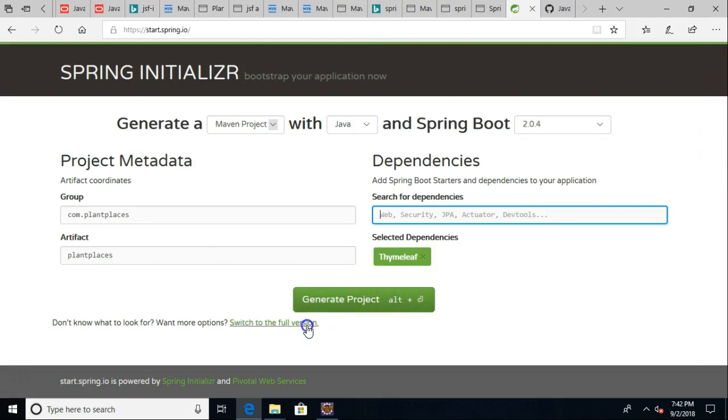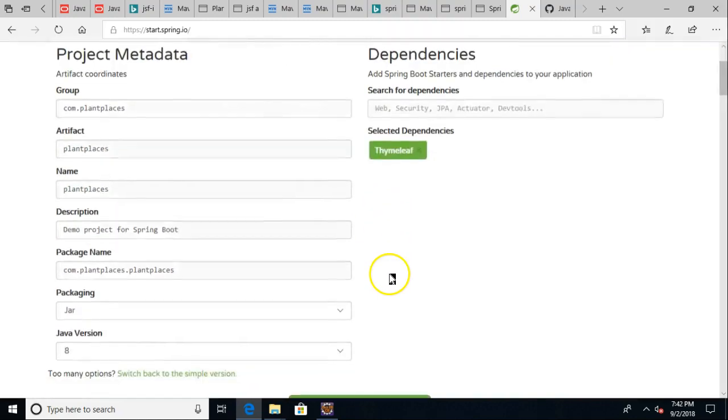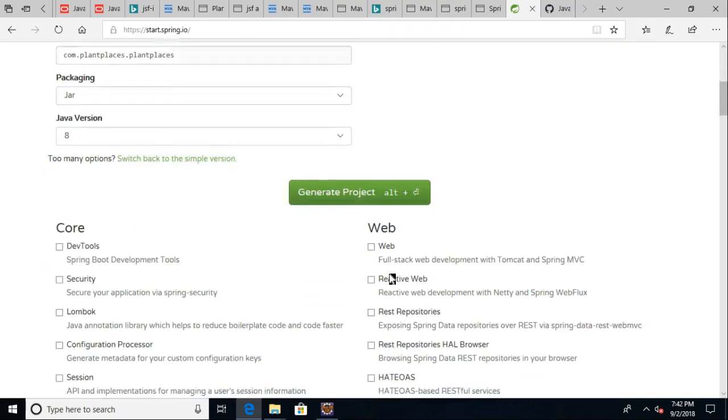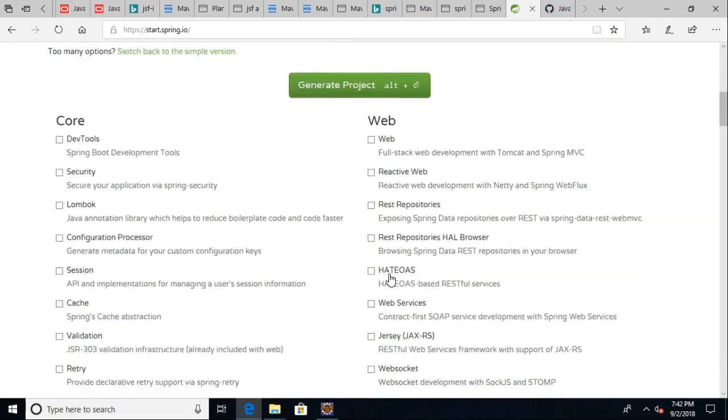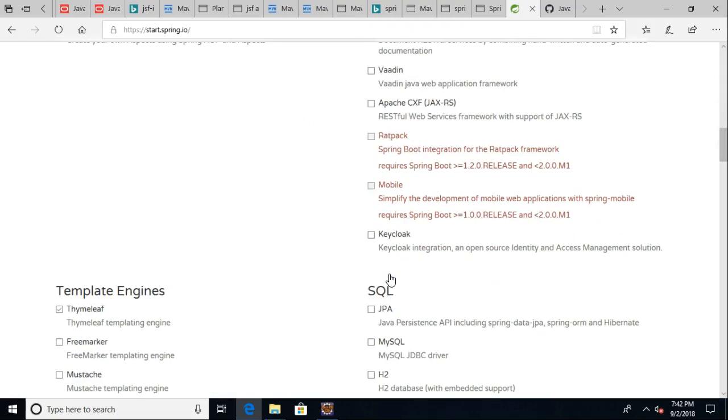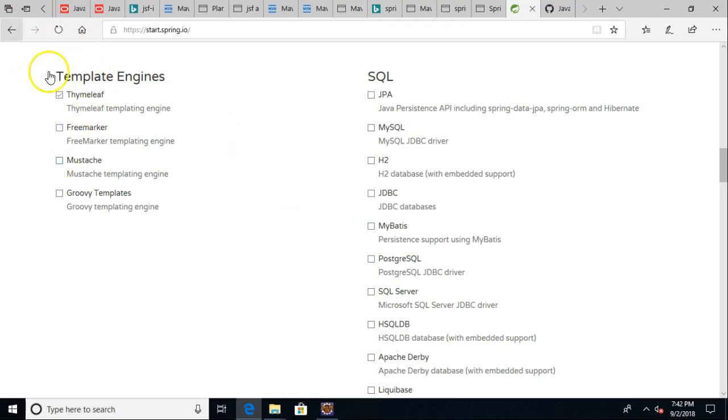Oh, actually, before I do that, let's go ahead and switch to the full version. Notice all of the things that you can say here, all the different tick boxes that you can tick, all the way down to the persistence mechanism that you want to use.